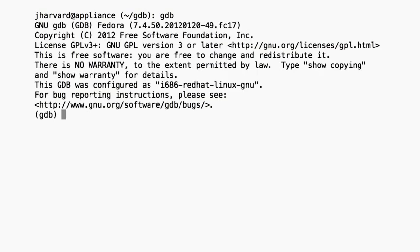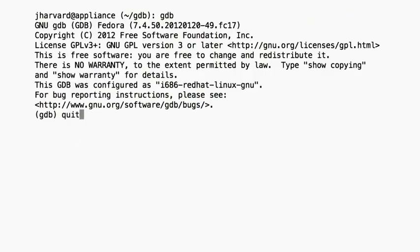You'll see some lines printed out to the screen showing you the version of GDB that you're running and its copyright information. At the end, you'll see the GDB prompt — open parenthesis, GDB, close parenthesis — which lets you know that GDB is ready for commands. The most important thing to know at this point is how to quit. The quit command does just that, or you can just use Q as a shortcut.